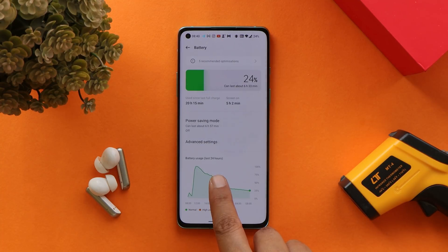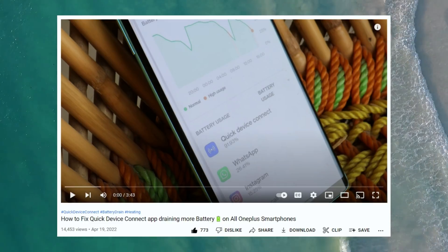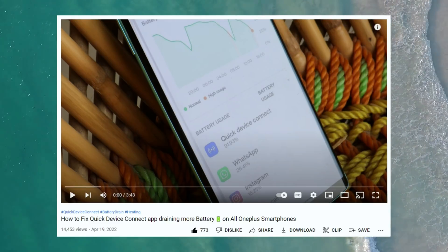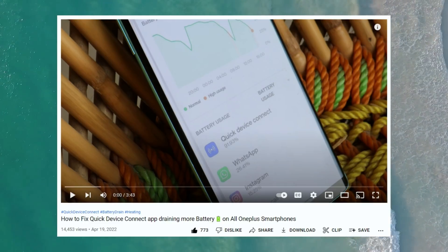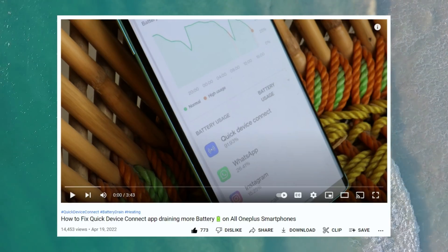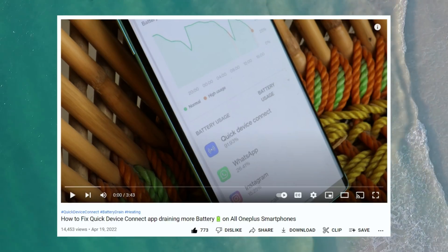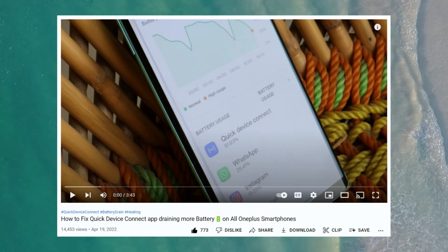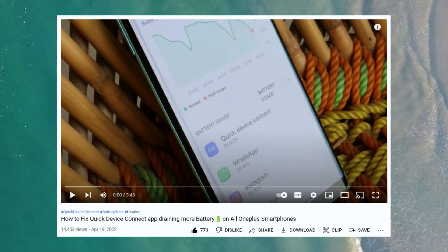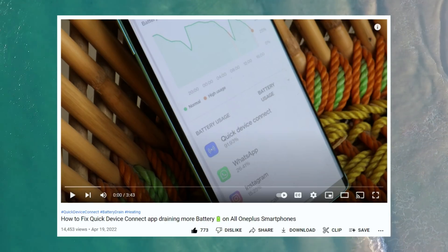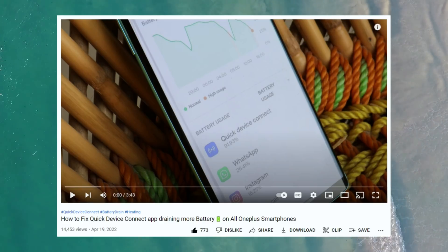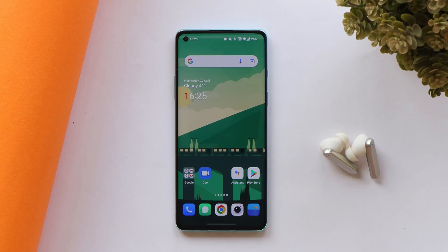Overall, battery backup seems really good on my OnePlus 8. For users facing battery drain issues, make sure to watch the linked video — it will help fix both battery drain and overheating of the device.